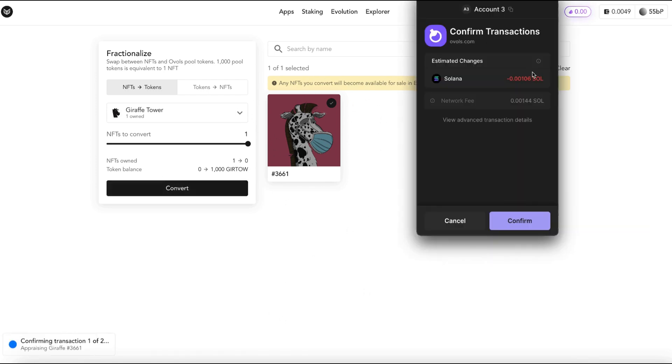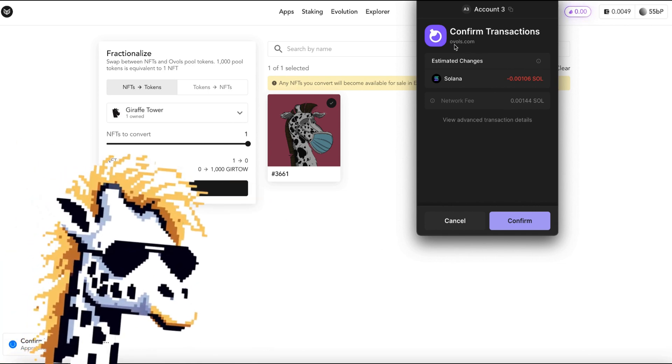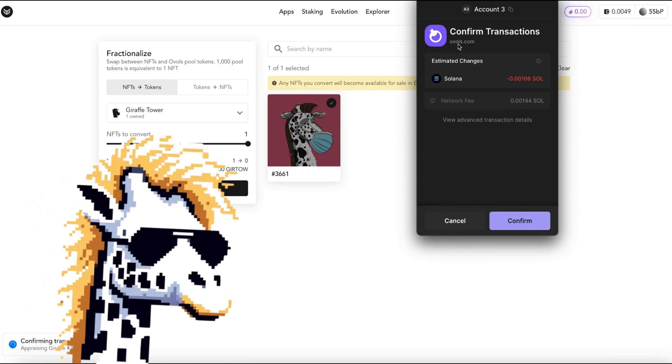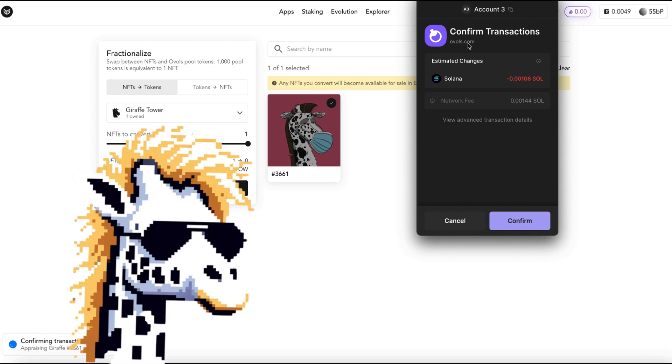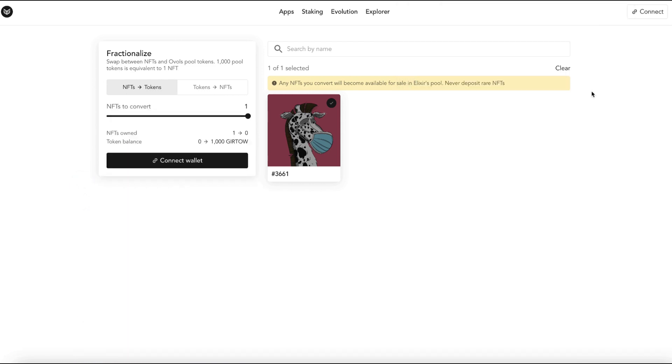When I hit convert I'm going to get a pop-up for my wallet. It's going to show that it's going to take a small amount of Solana as well as a small gas fee. Always double check that you are signing the contract with the right website. I want to go to ovals.com and then hit confirm and they have a reminder to not use rare NFTs with this system.